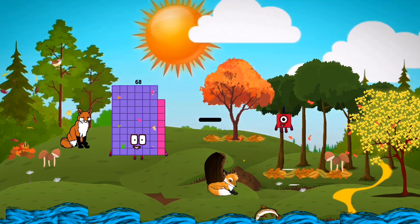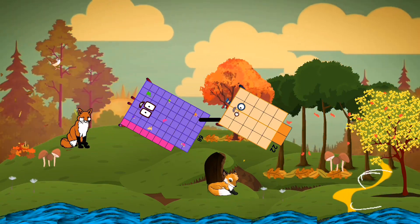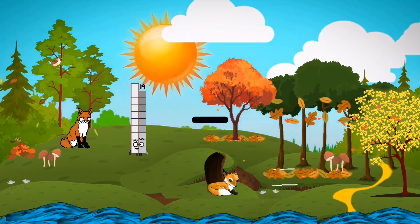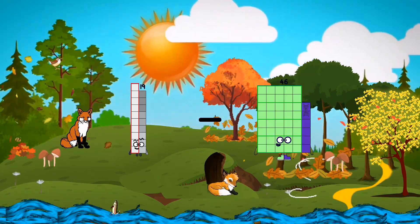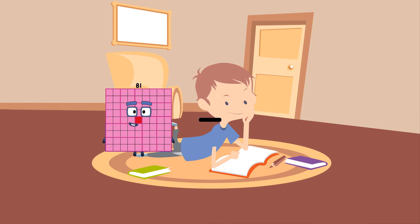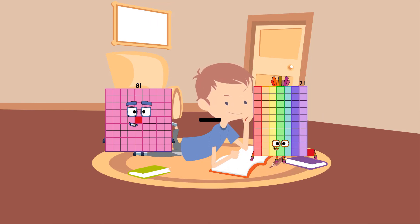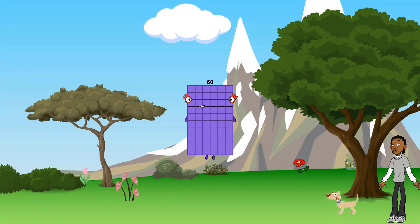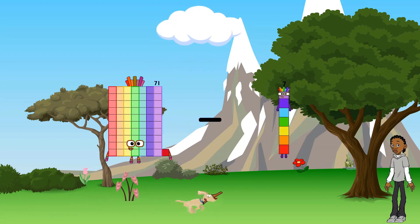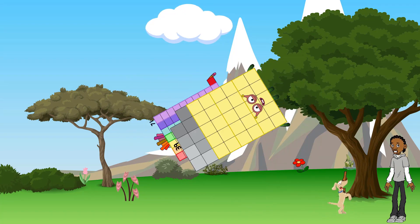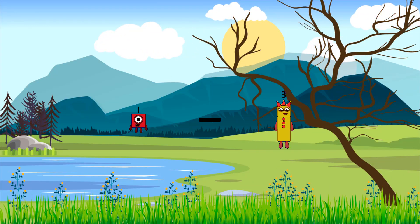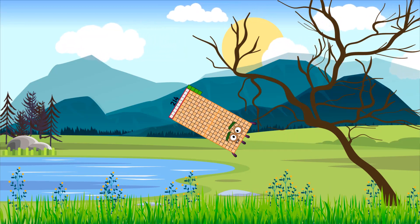68 minus 22 equals 46. 19 minus 13 equals 6. 81 minus 21 equals 60. 71 minus 39 equals 32. 1 minus 2 equals negative 1.